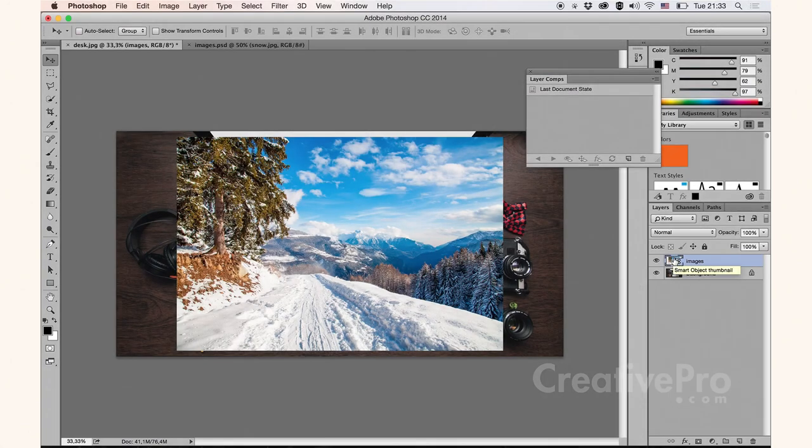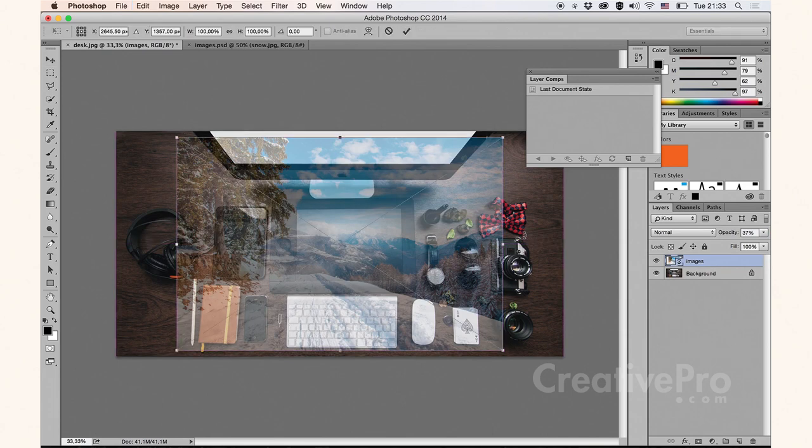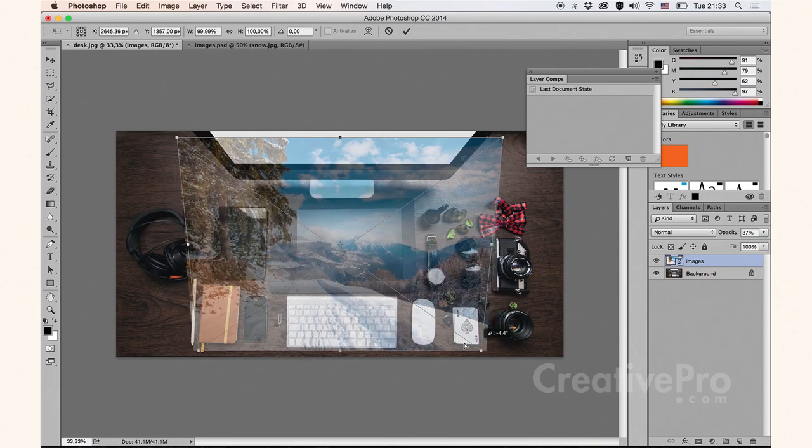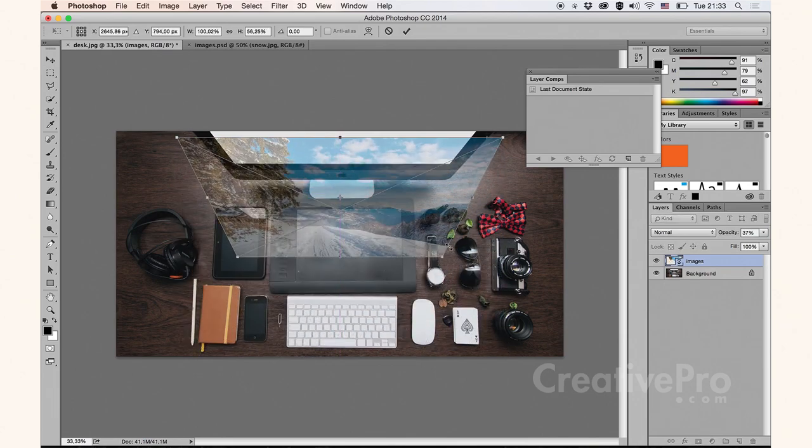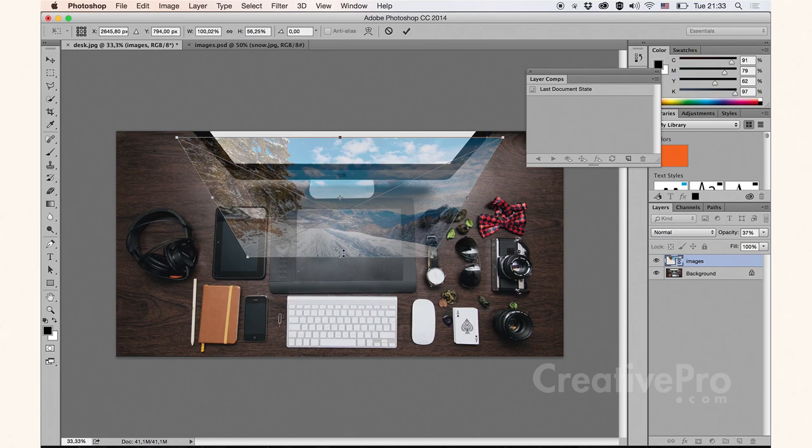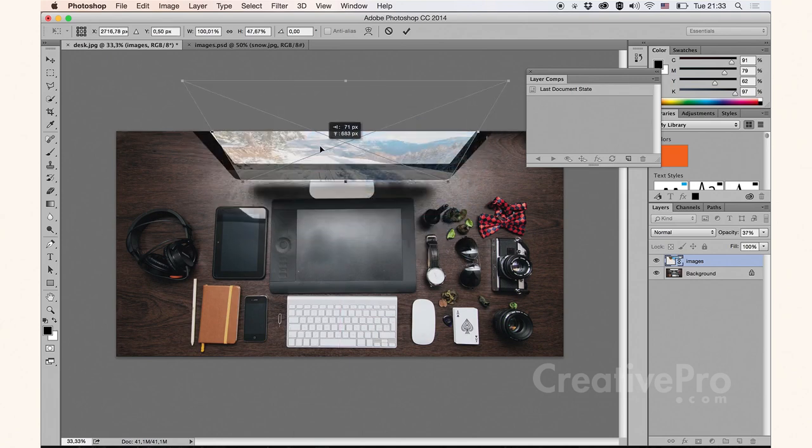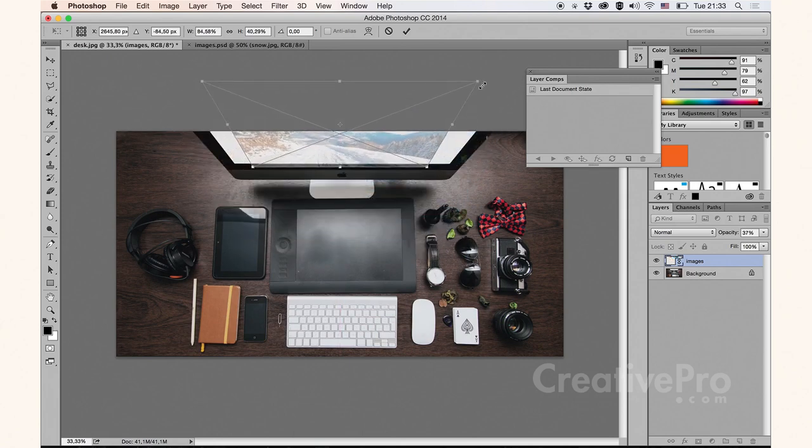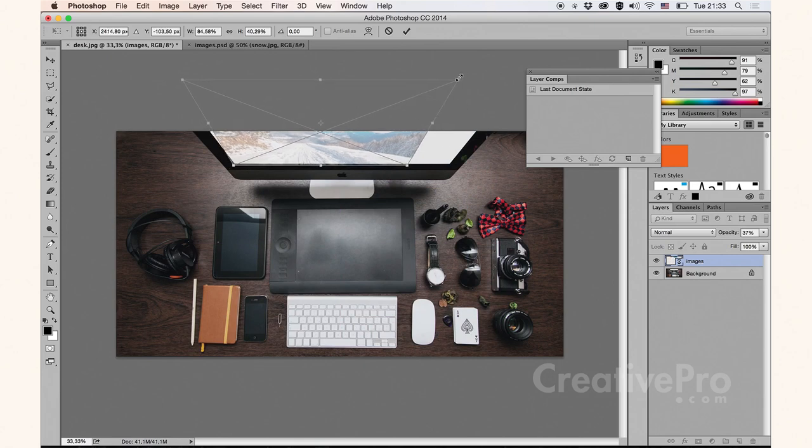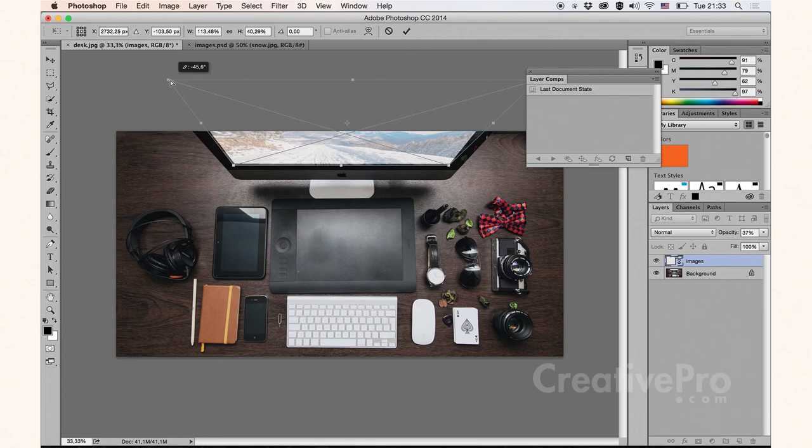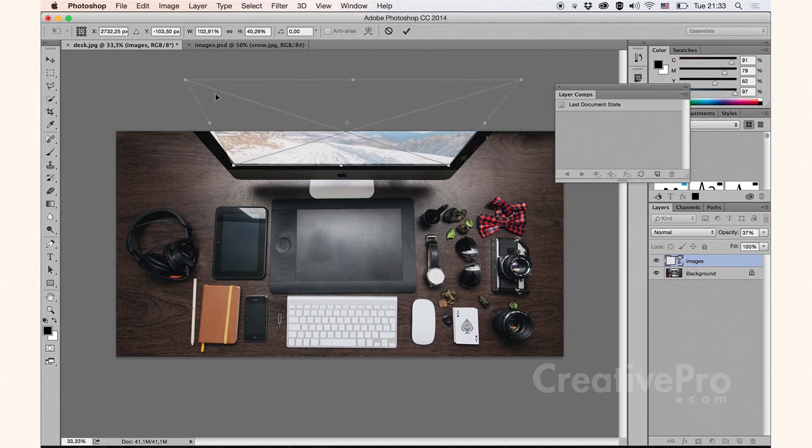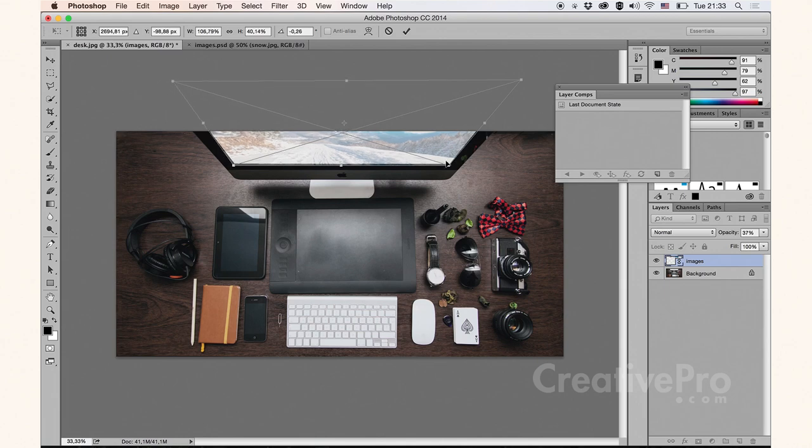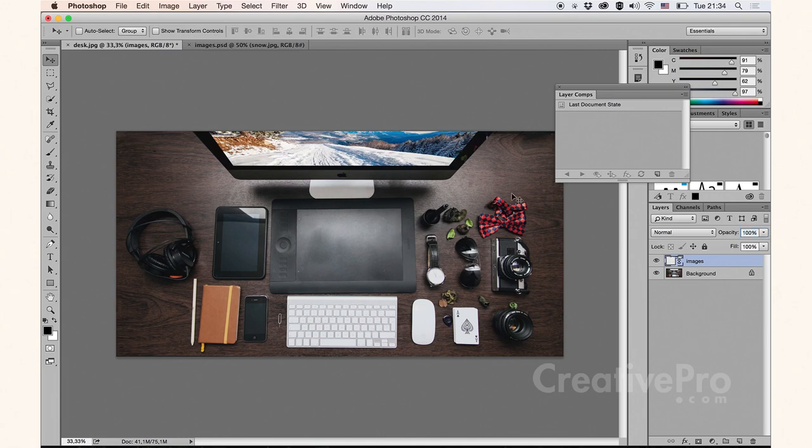Now it's time to transform this. I'm going to lower the opacity so I can see what I'm doing. Hit Command T on the keyboard on my Mac, which is Control T on Windows, to free transform this layer. And I'm going to transform this and give it a perspective shape. I'm going to try and match the perspective of this screen here. It doesn't have to be precise, it's just an example.